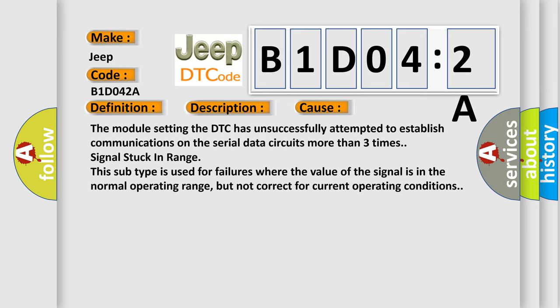This subtype is used for failures where the value of the signal is in the normal operating range, but not correct for current operating conditions.